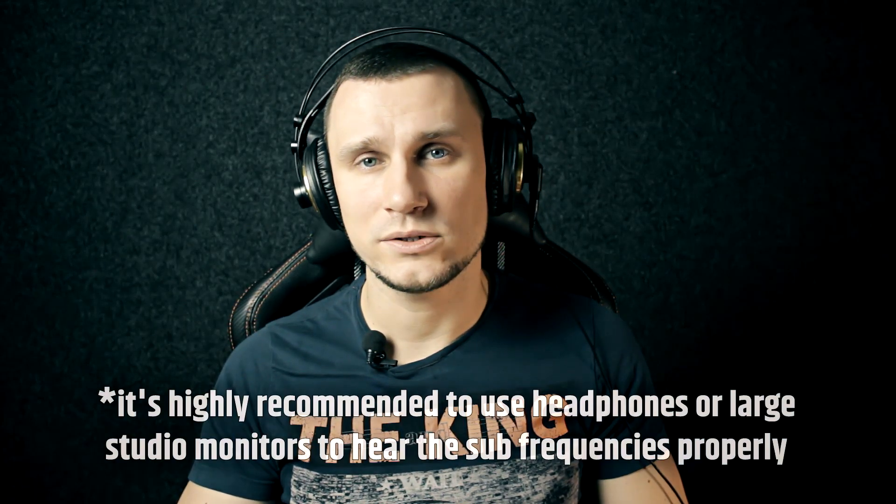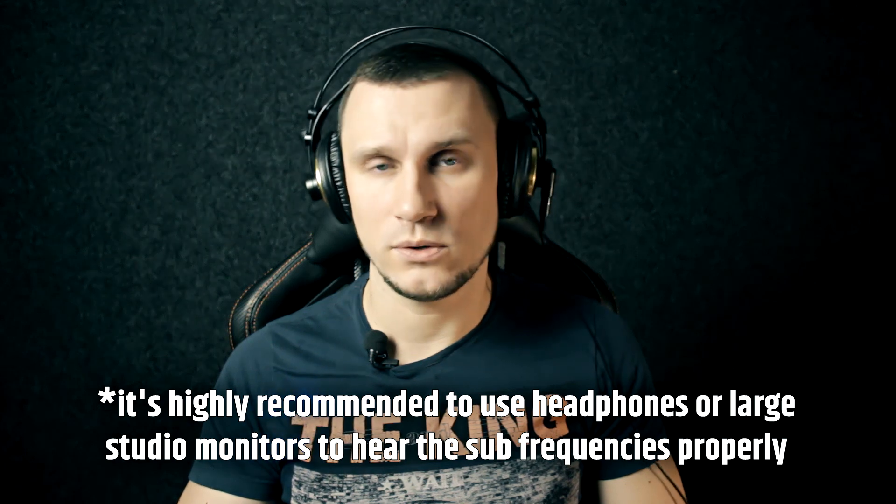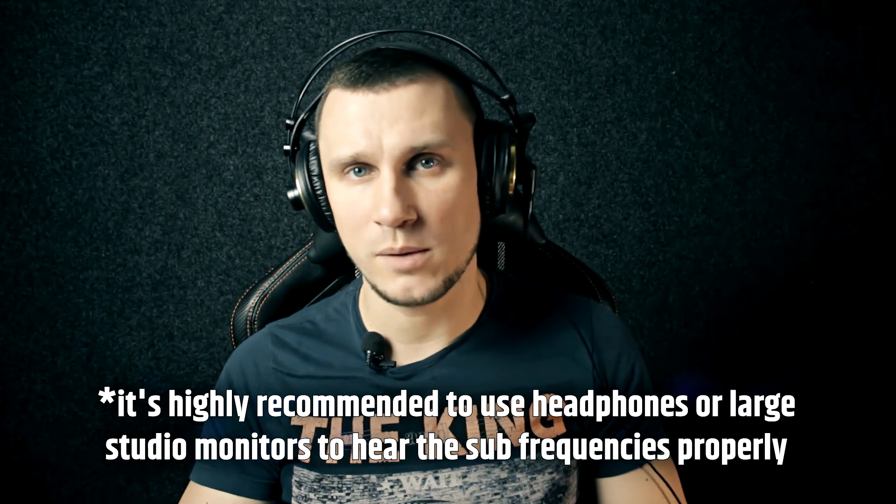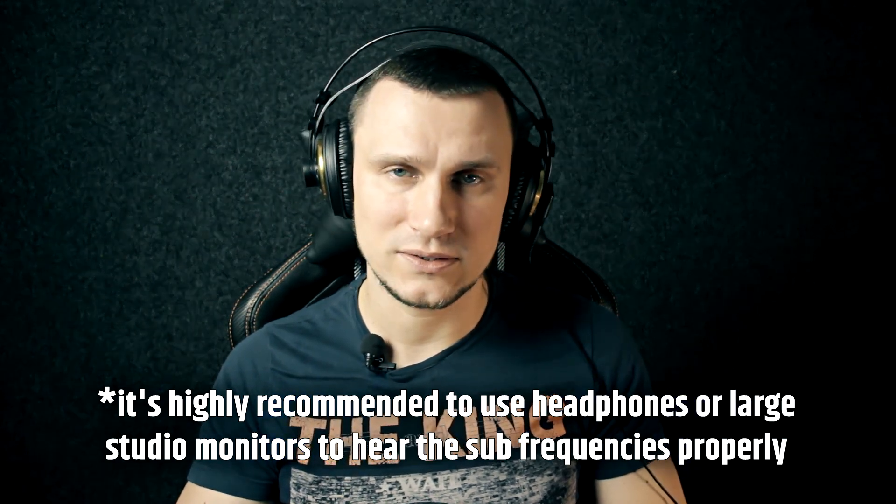Greetings! In this video I'm gonna show you an easy way to create bass drops or so-called sub drops using Reaper default plugins.